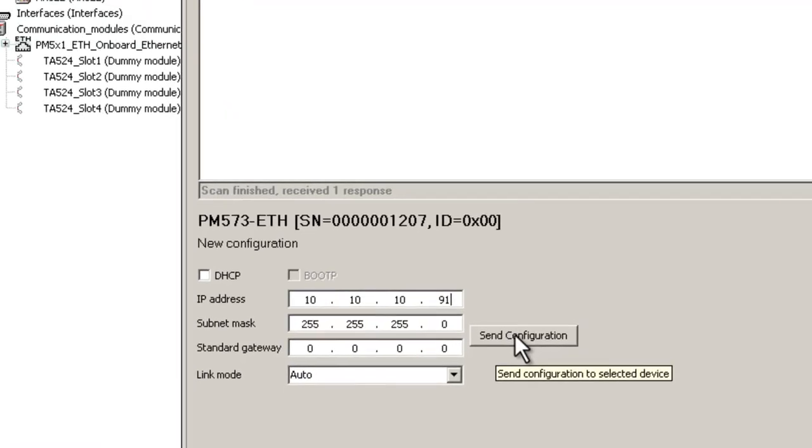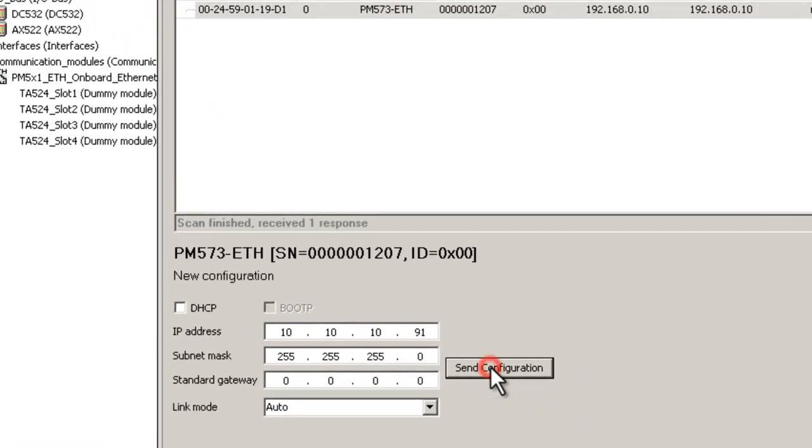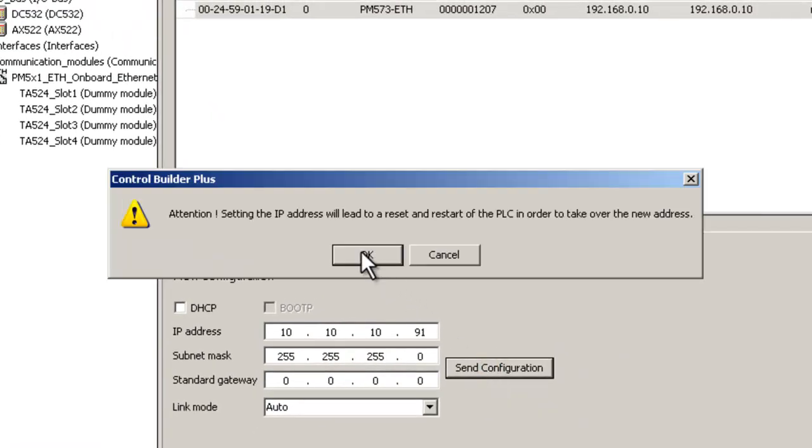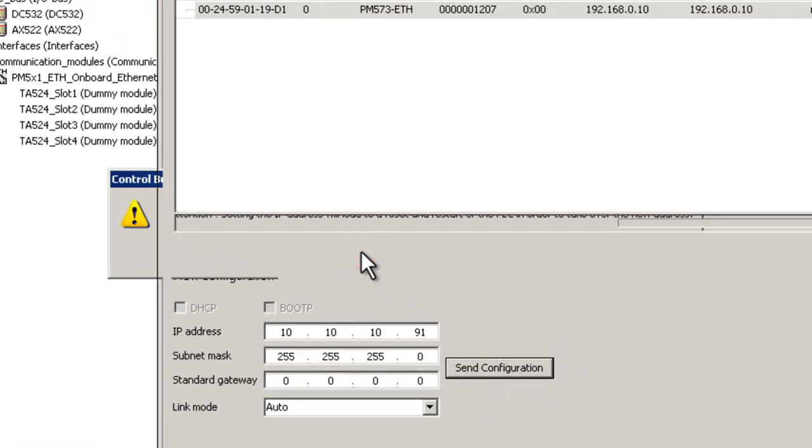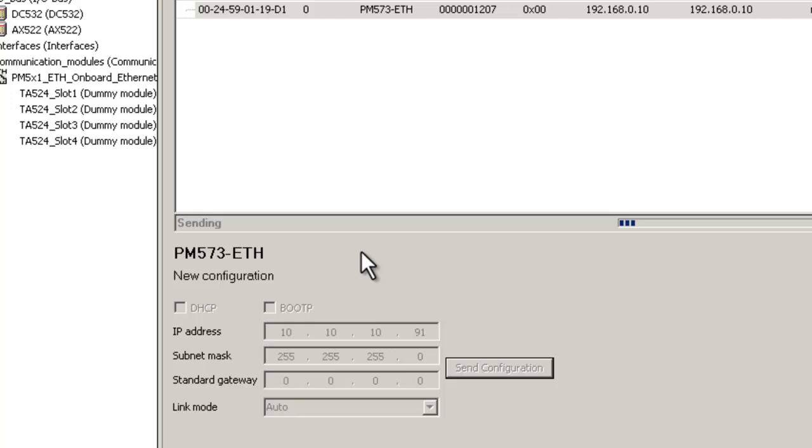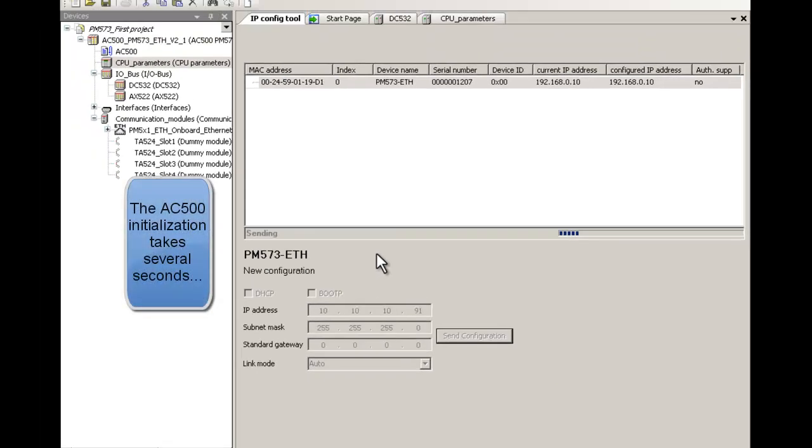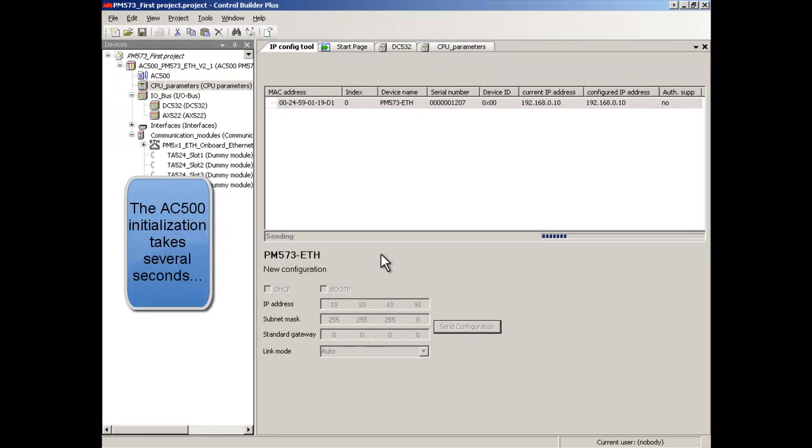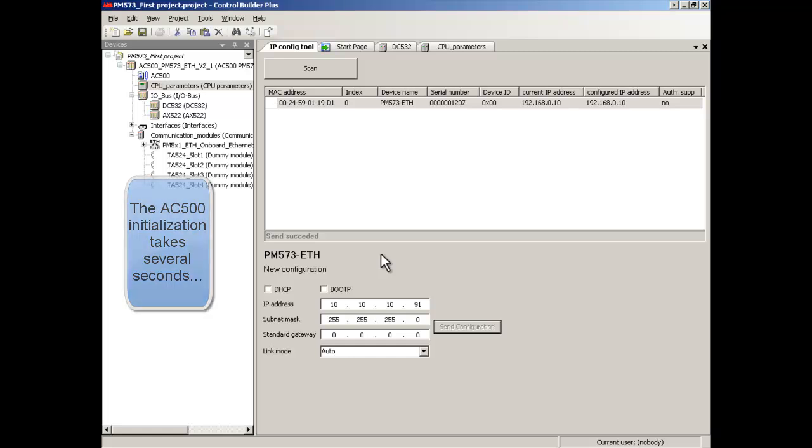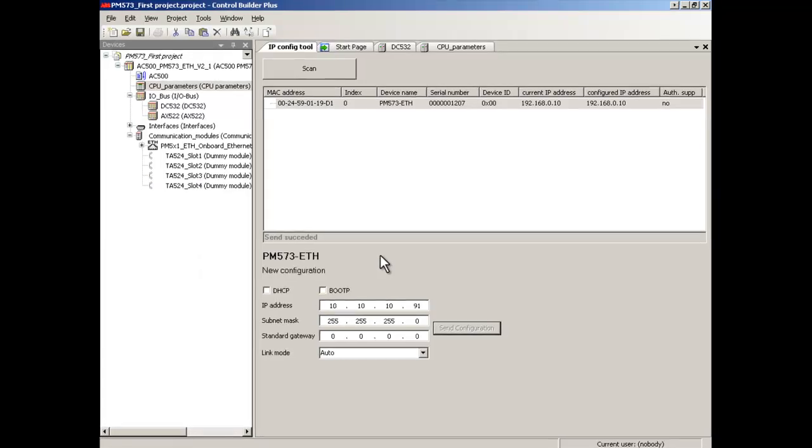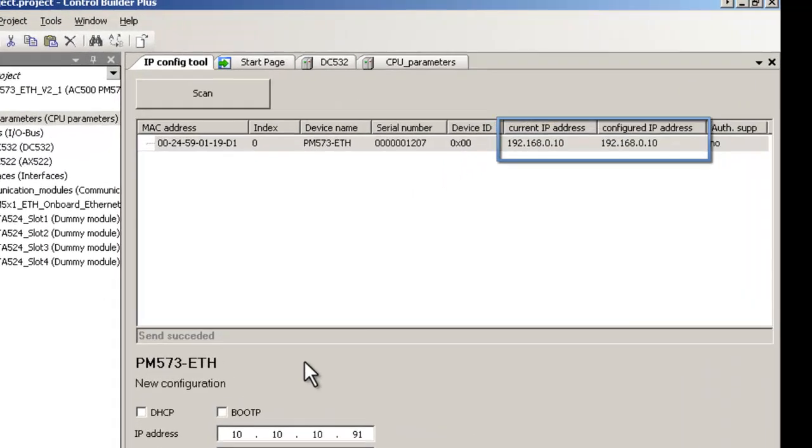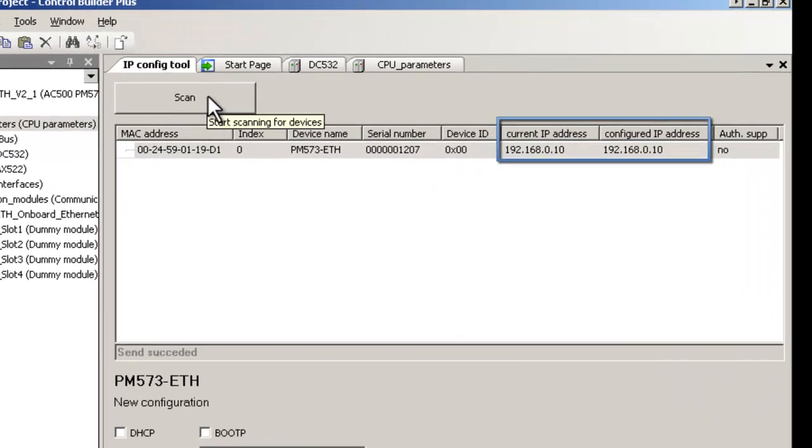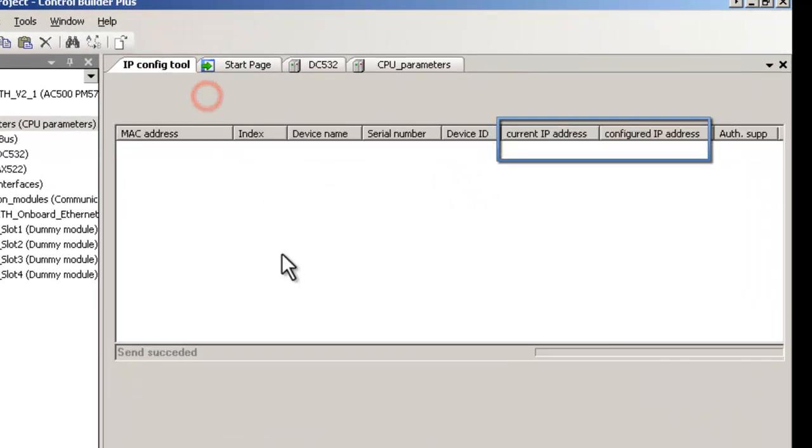After the confirmation the CPU will be rebooted. After that, clicking on Scan button, you can assure yourself that the address was set properly.